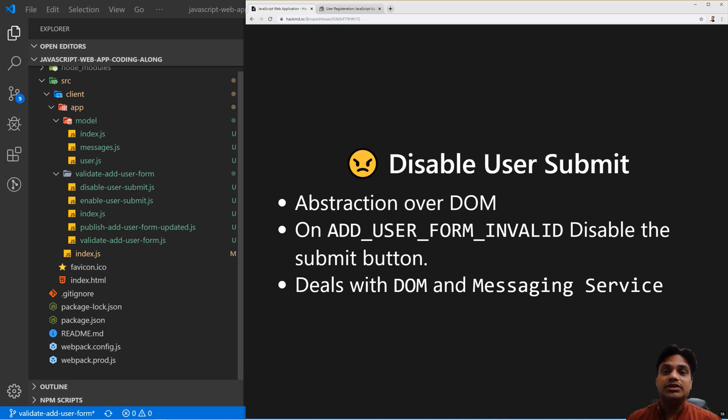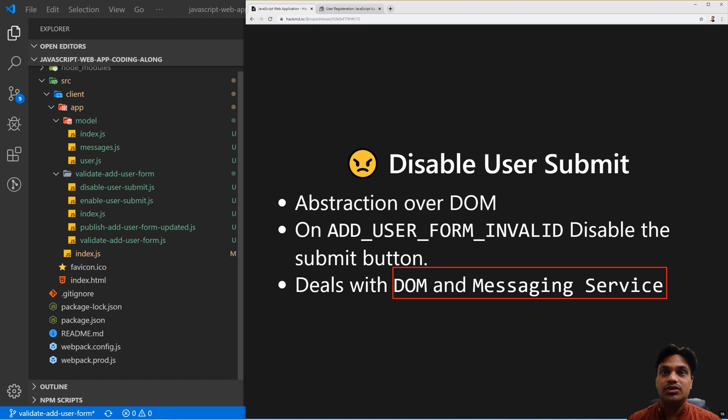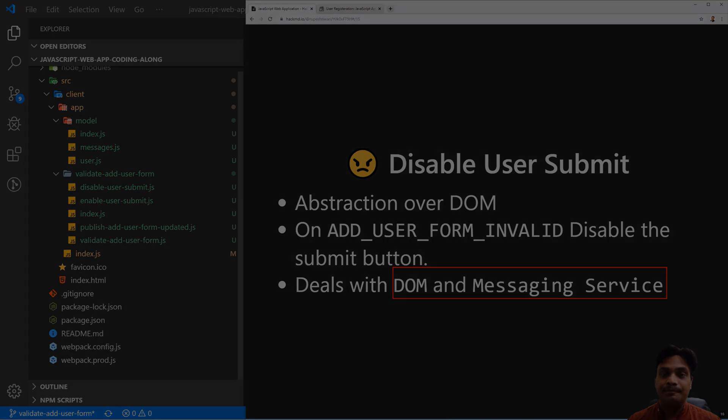Another one is disable user submit. This is also dealing with two resources: one is DOM and one is messaging service.